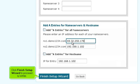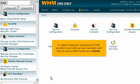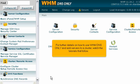Click Finish Setup Wizard to proceed to WHM. This is the end of the tutorial. You now know how to complete the initial setup process for a DNS-only server. In order to keep this nameserver's DNS records in sync with our main server, we'll have to set up what's known as a cluster. For further details on how to use WHM DNS-only and add servers to a cluster, watch the tutorials that follow.